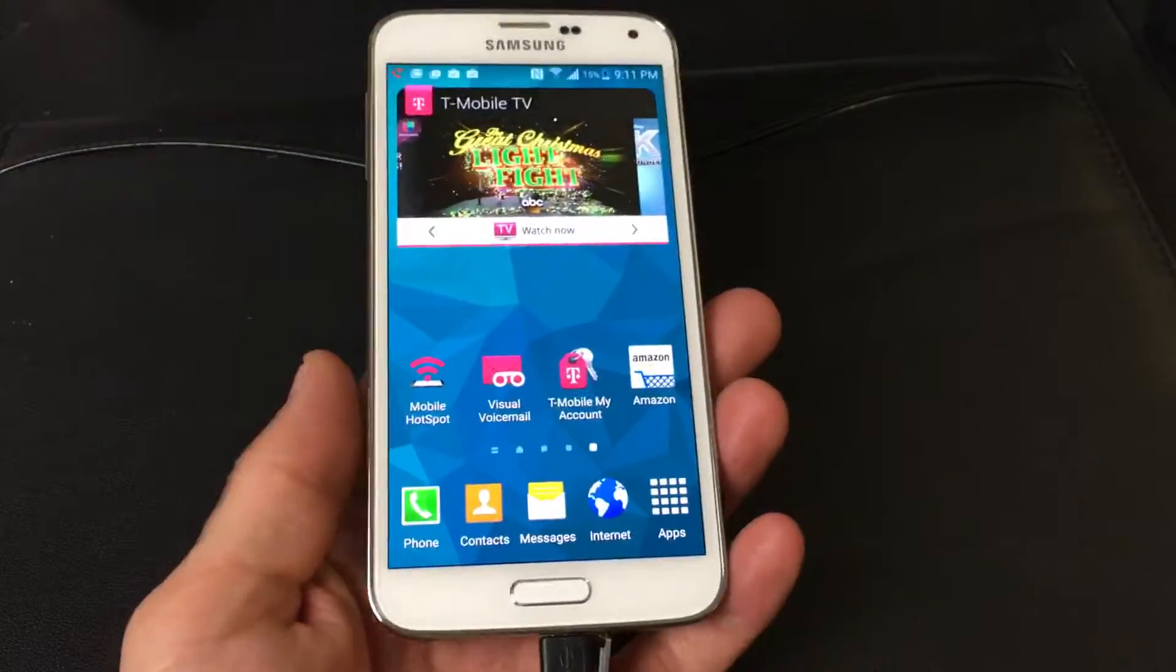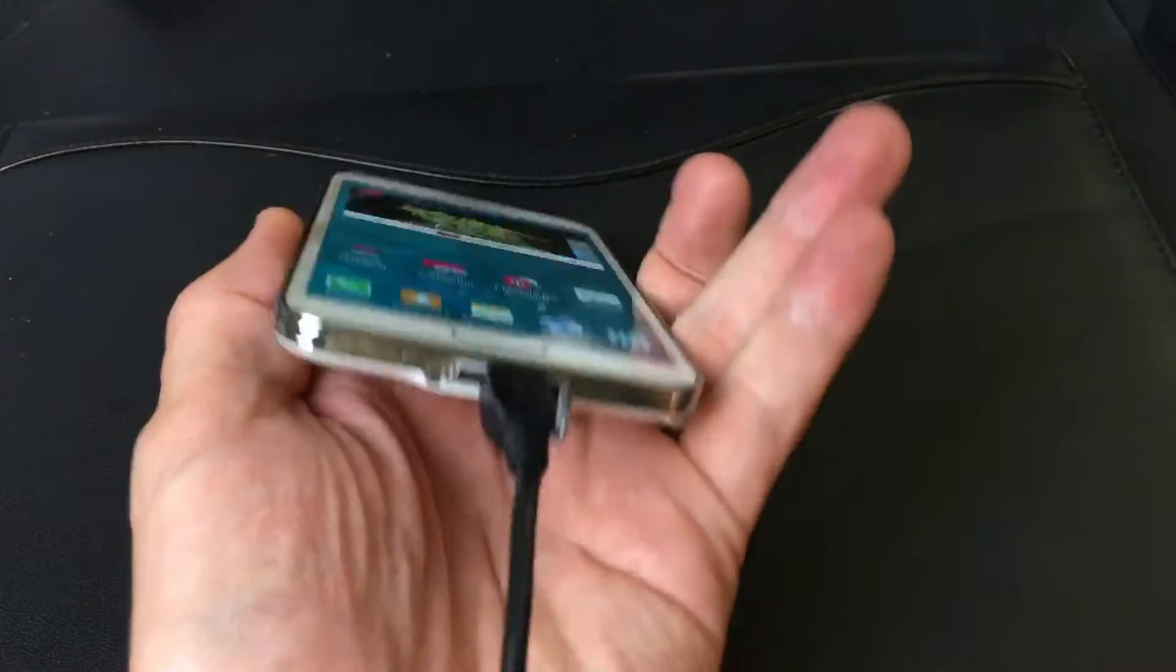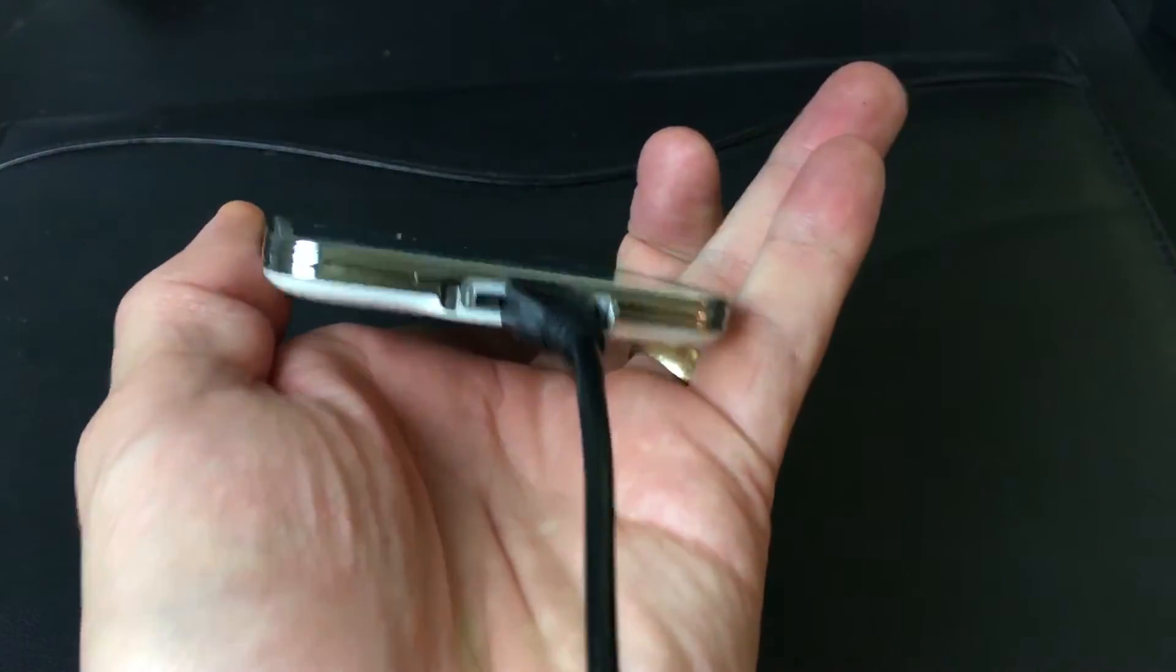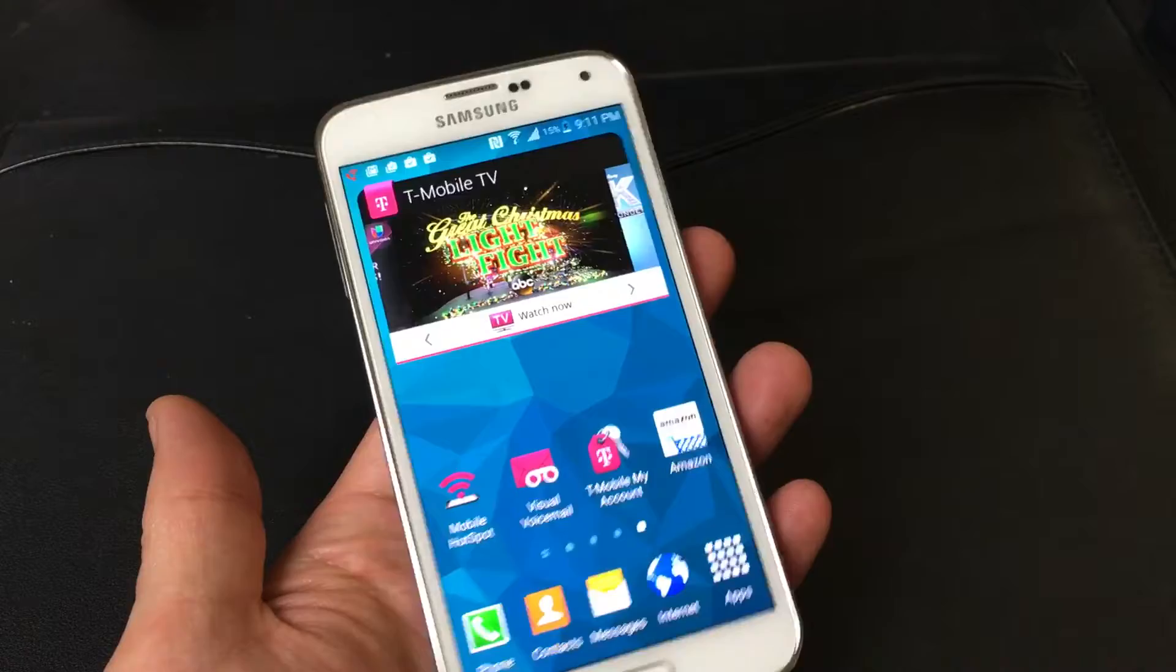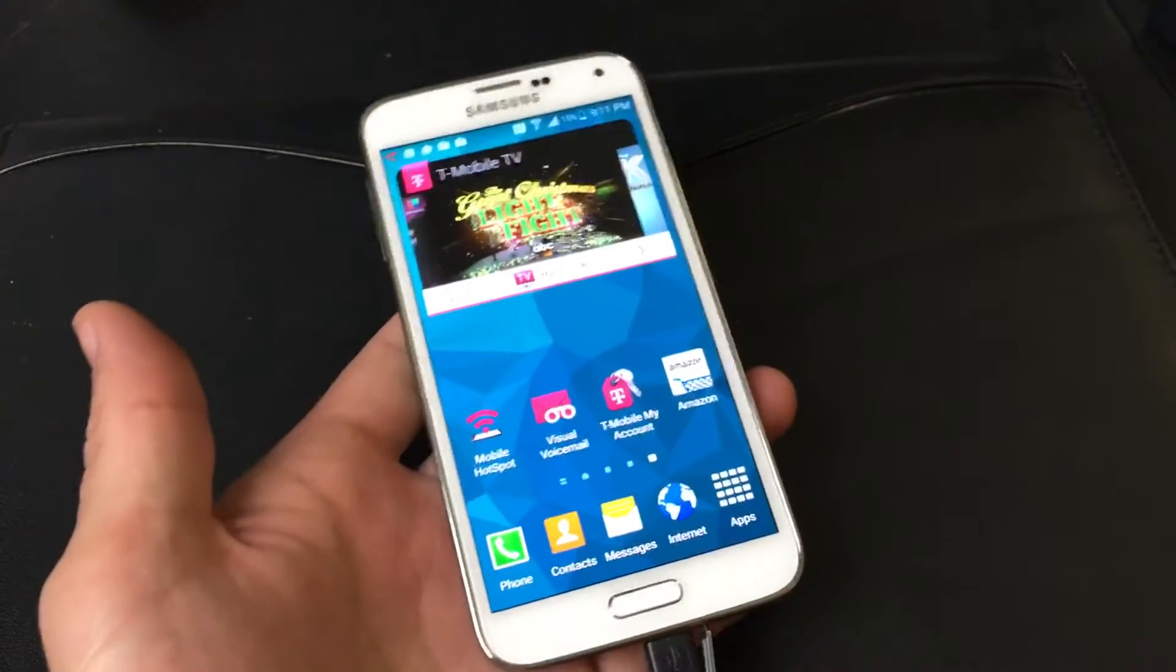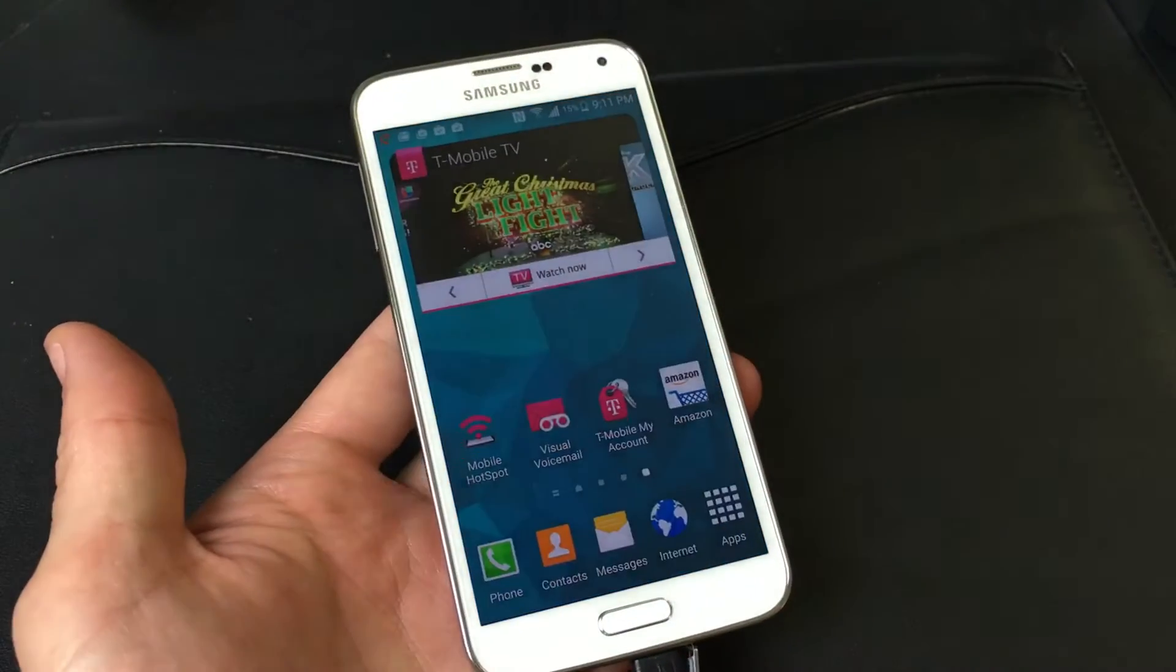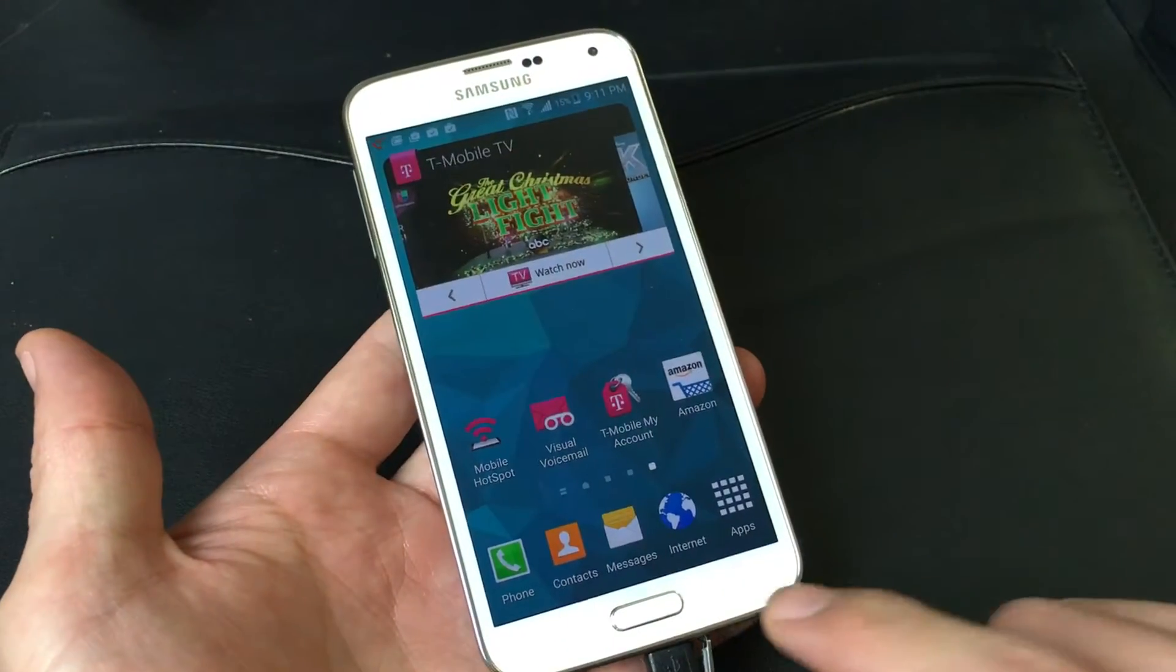I have a Samsung Galaxy S5 here and I'm going to show you how to close your background apps that are running.